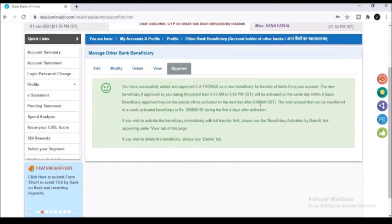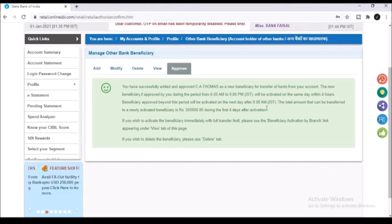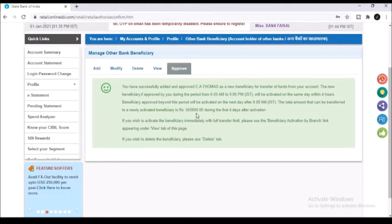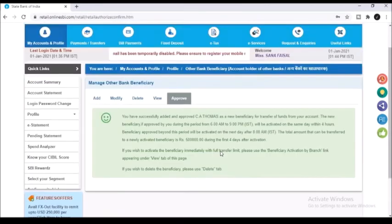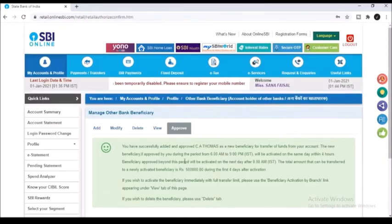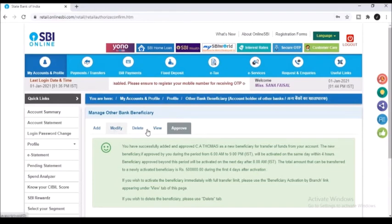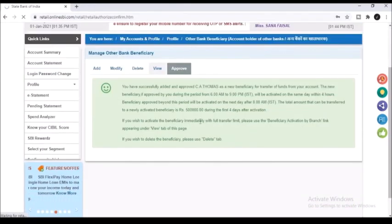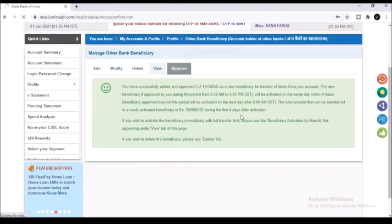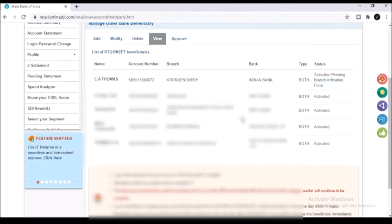If you have done this process of adding the beneficiary between 6 AM and 9 PM it will be activated on the same day within 4 hours. Otherwise it will be activated on the next day. Once activated you will be getting an SMS on the registered mobile number. It is only once you get the activation SMS from the bank you will be able to transfer the amounts.